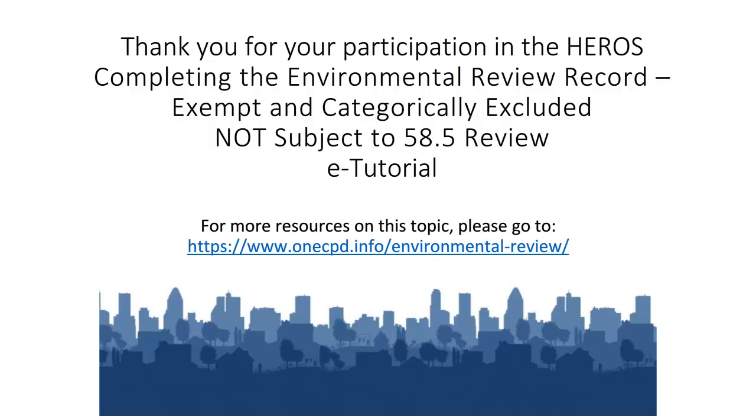Thank you for your participation. This concludes the e-tutorial on finalizing exempt and categorically excluded not subject to reviews. For additional tutorials or resources, go to the OneCPD Resource Library.